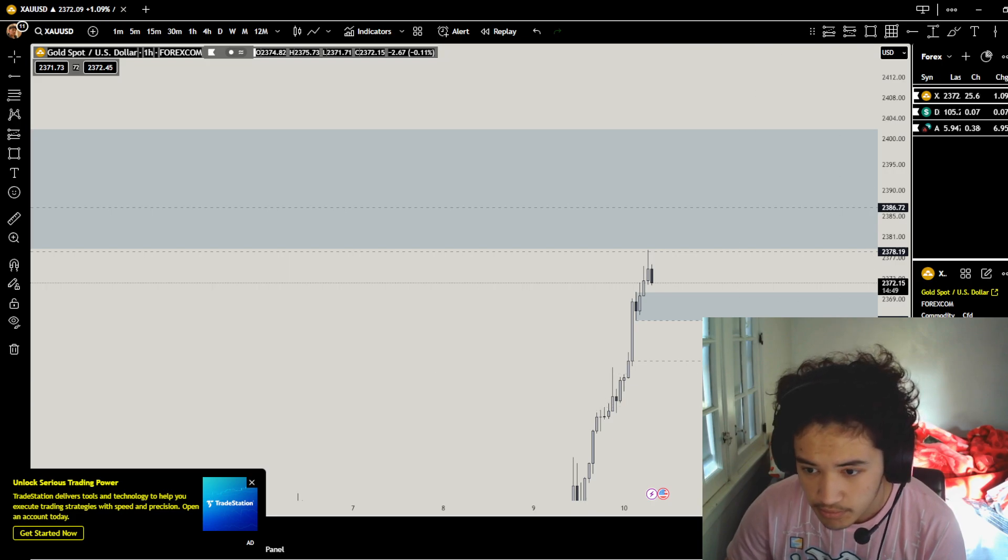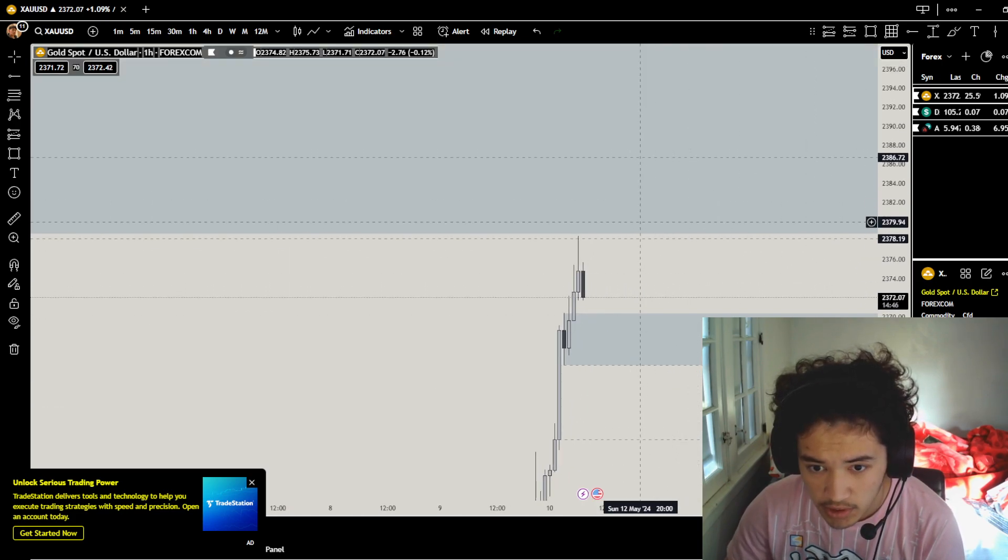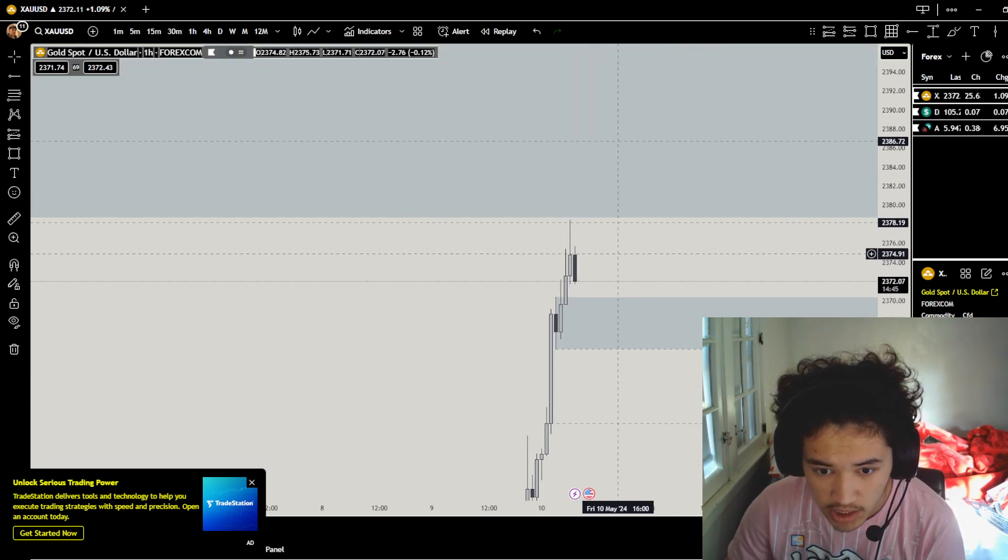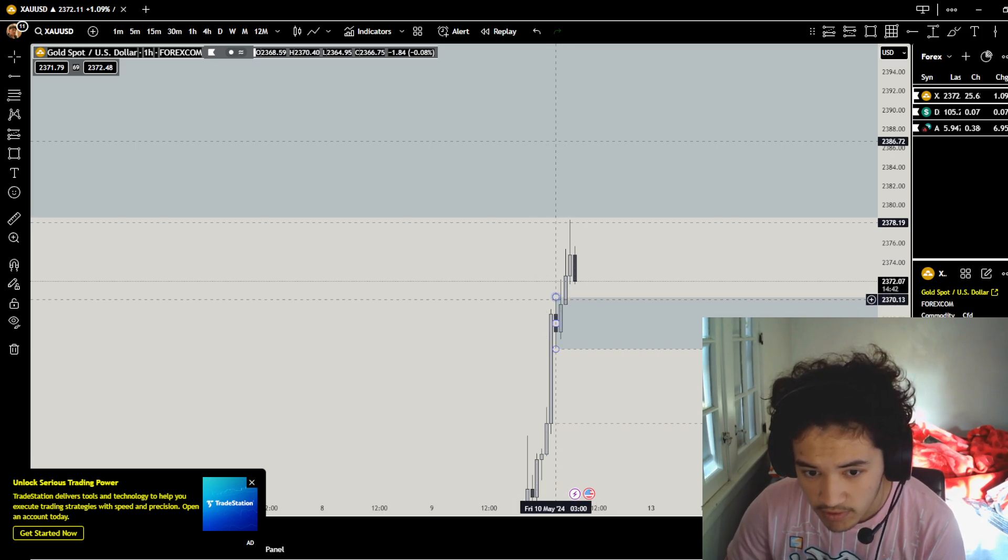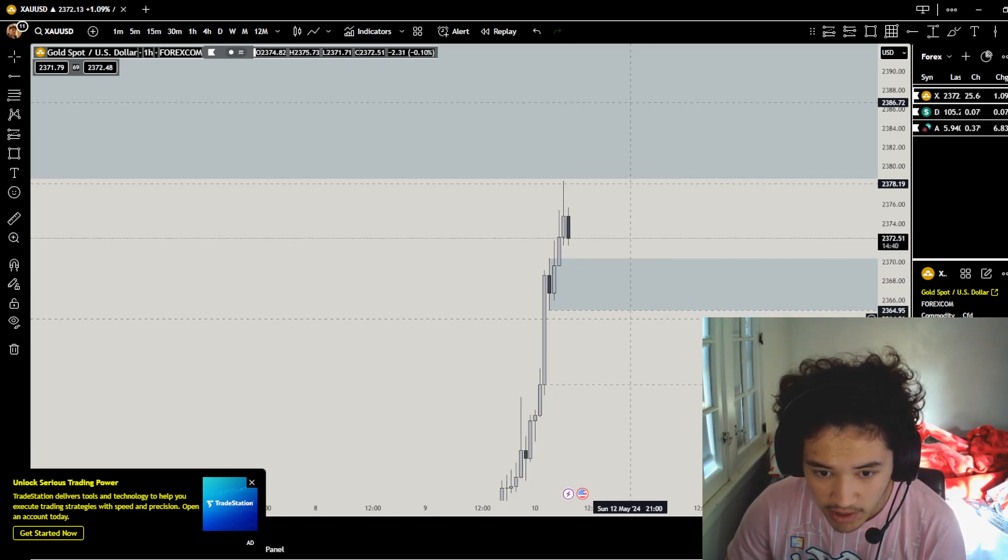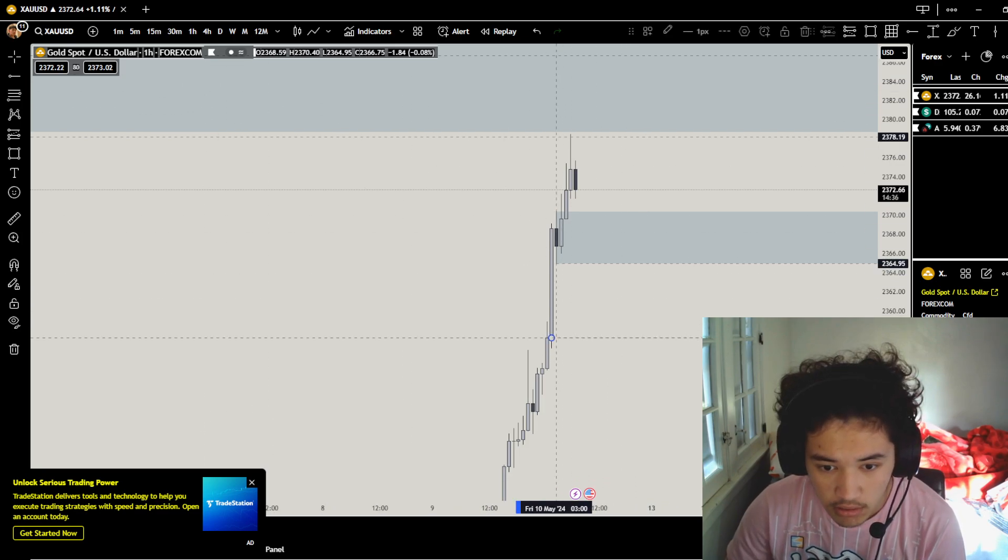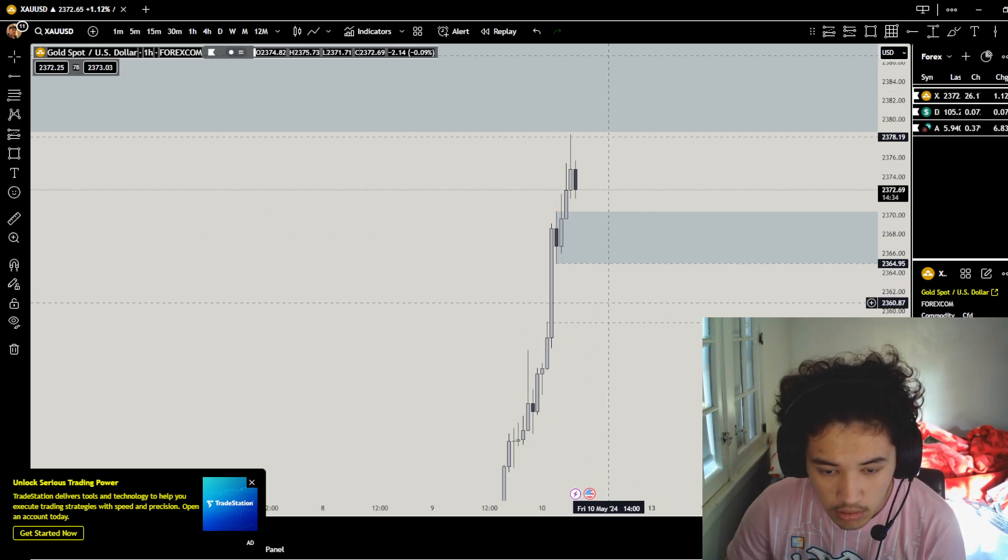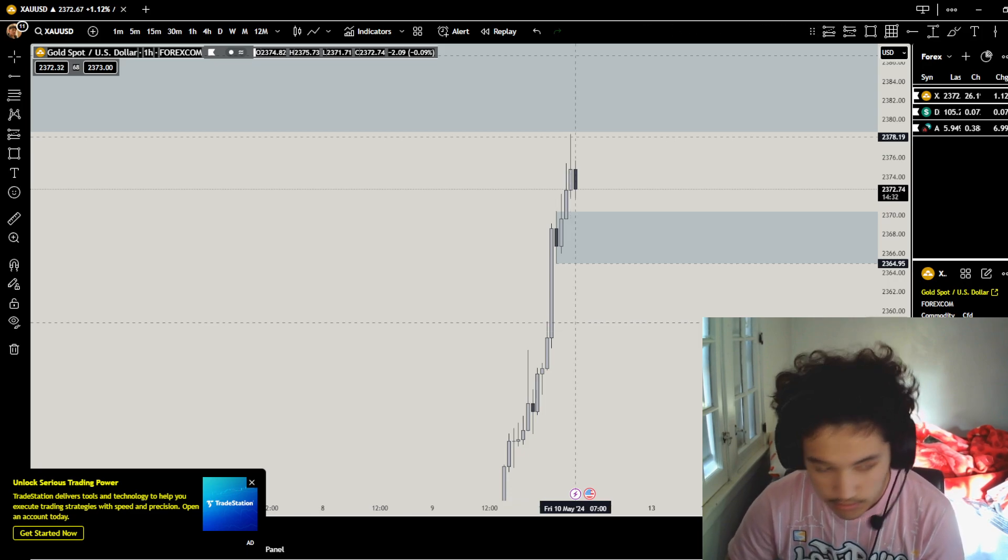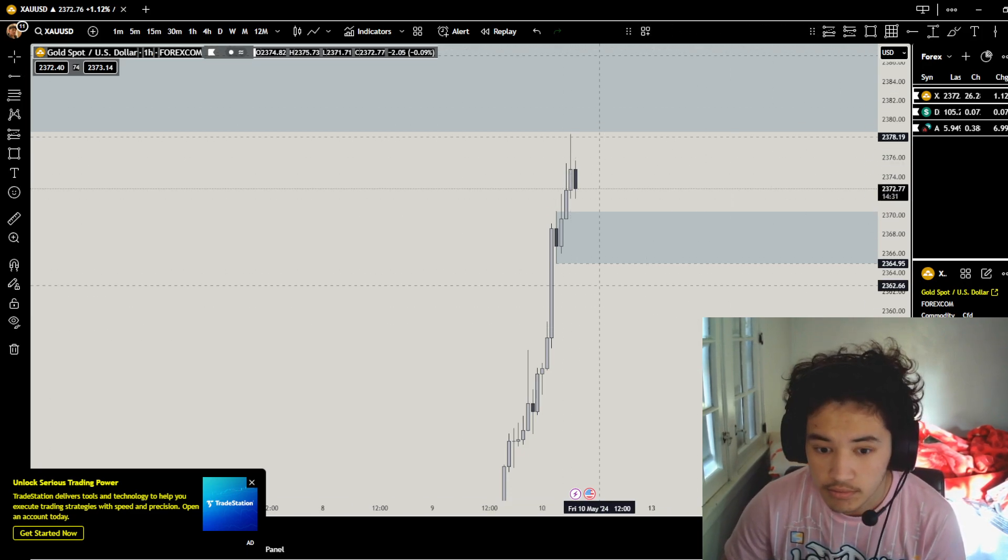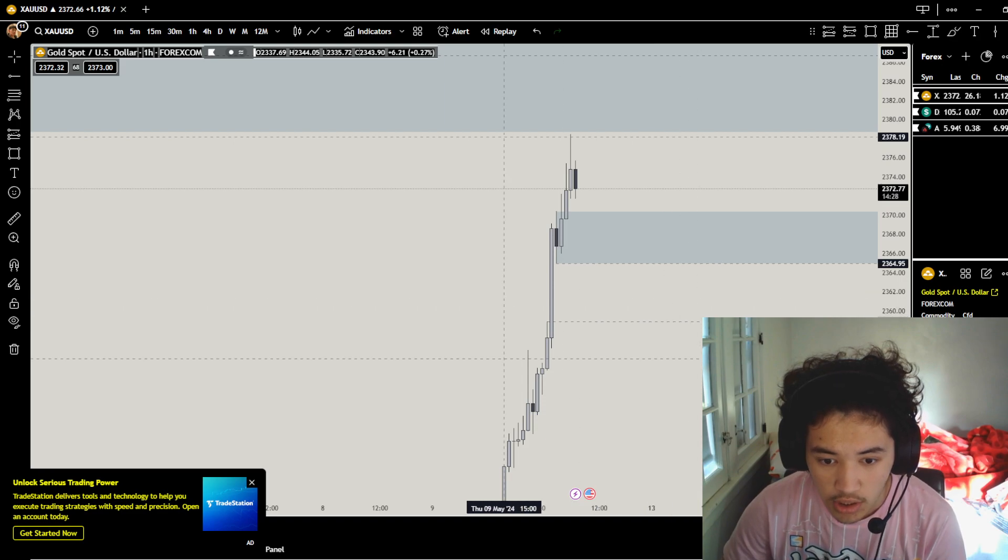Then go down here to please those two retracements, we go to 1-hour to the buy side. They can push it up to here to the order block which hasn't had a touch yet. We have an hourly order block, we have an hourly fair value gap.